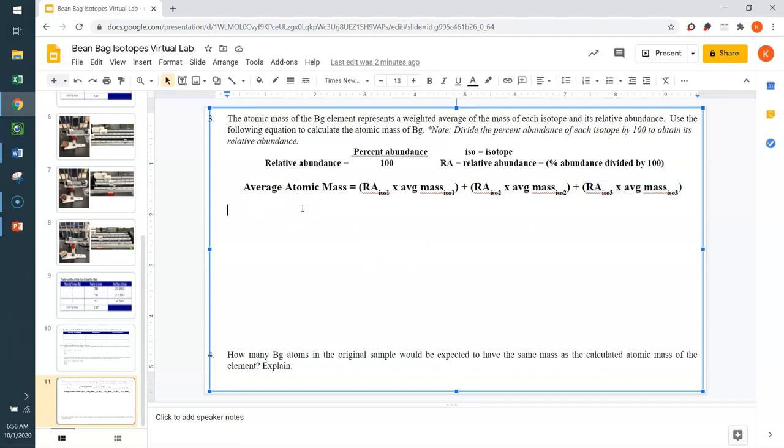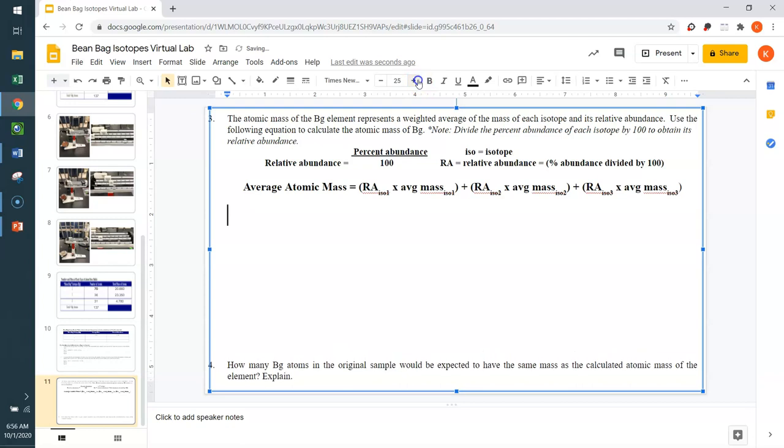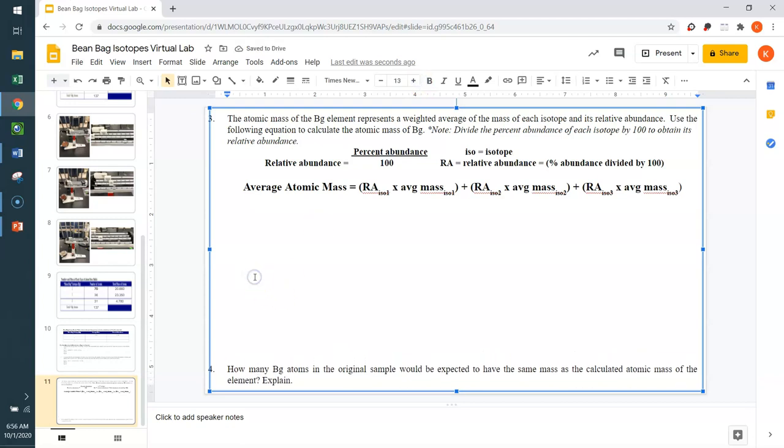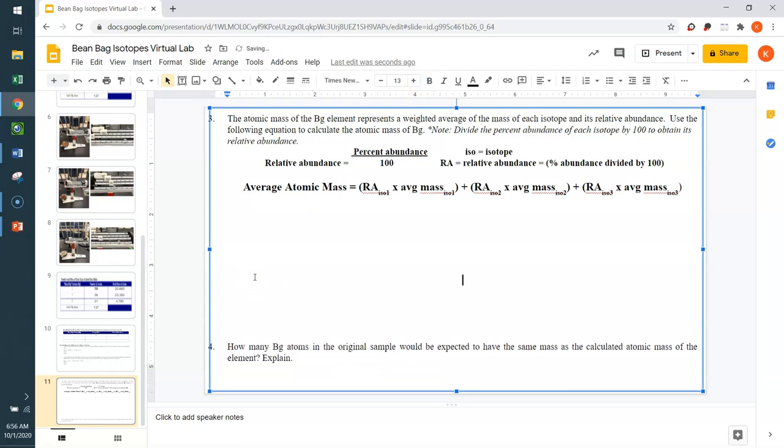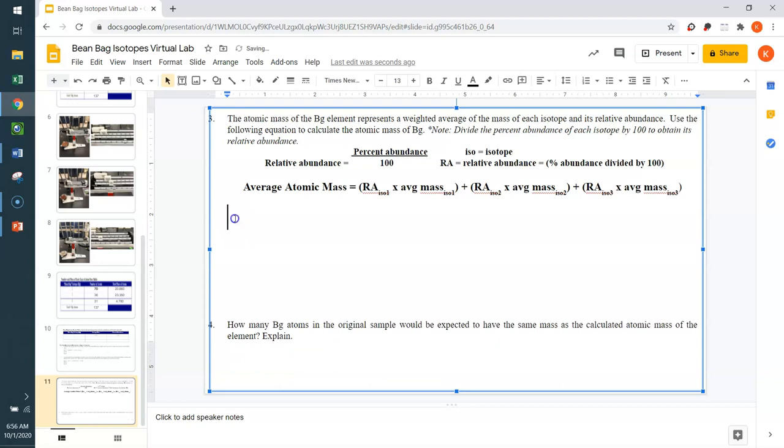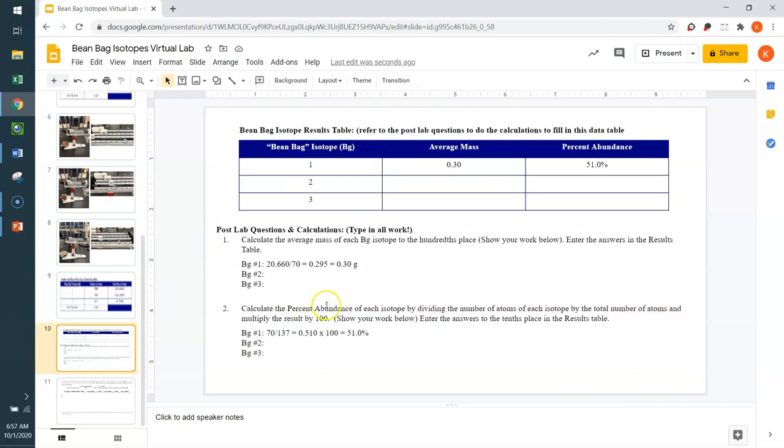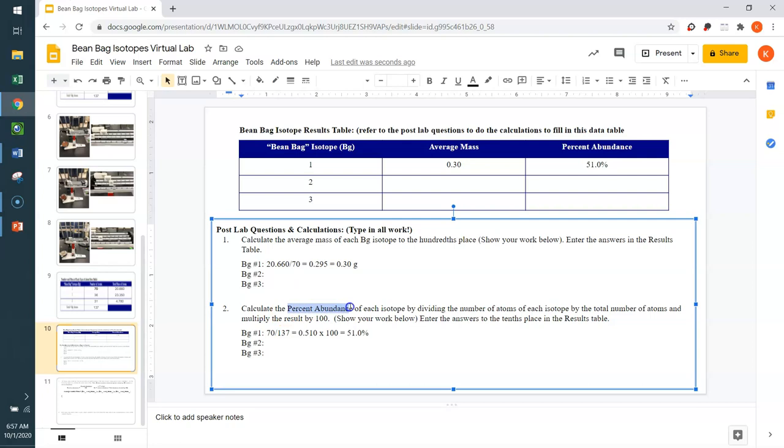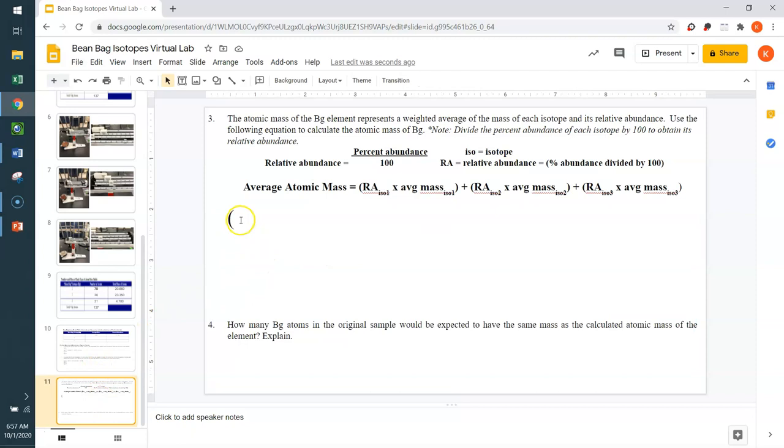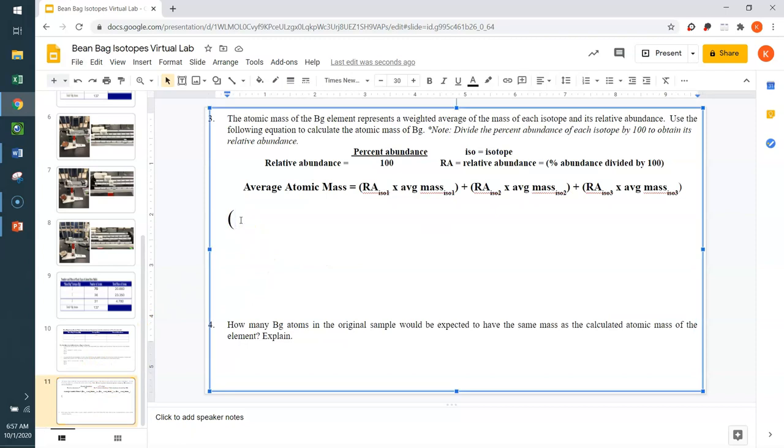So, here we are. Let's set this up. I'm going to go parentheses. I'm going to increase my font here just to be obnoxiously make a point here. So, here I go. Where was I? There we are. So, open parenthesis. The relative abundance for isotope 1, if I go back to this slide, when we calculated our percent abundance here, the relative abundance is the number you got before you multiplied it by 100 to get a percentage. So, for BG isotope 1, that's going to be 0.510. So, here I go. My relative abundance for isotope 1 was 0.510.